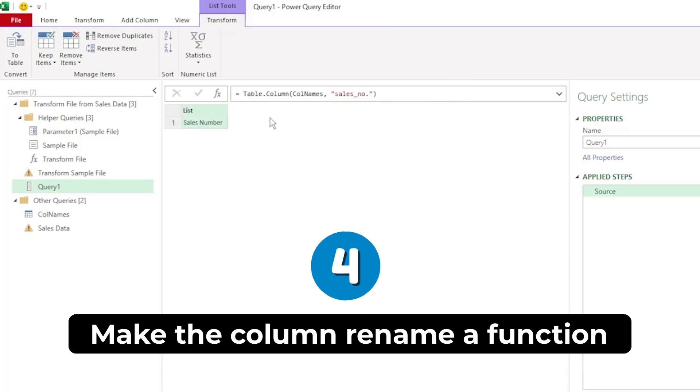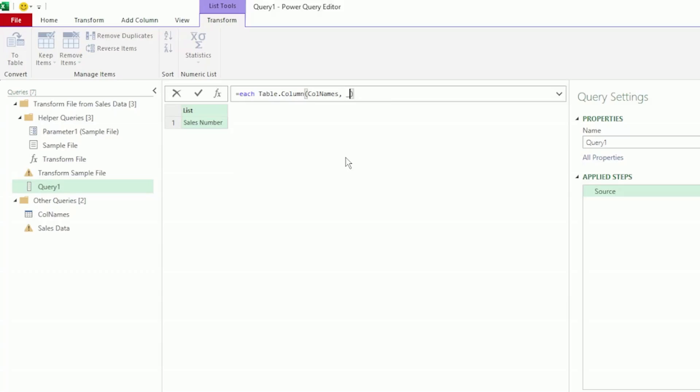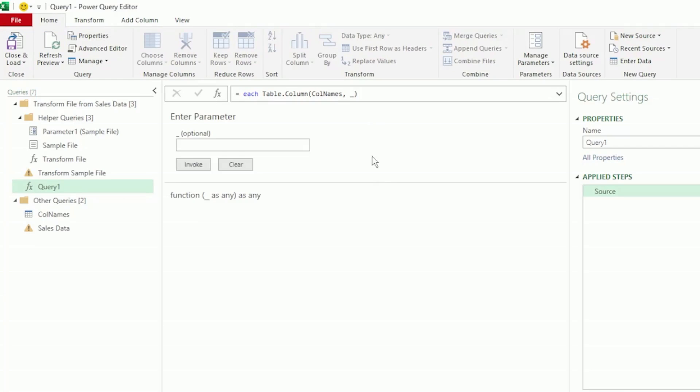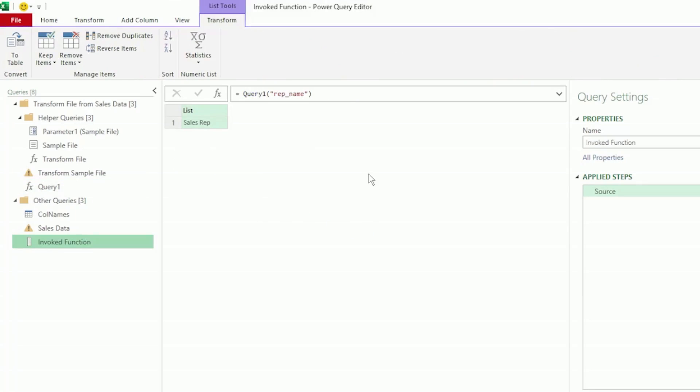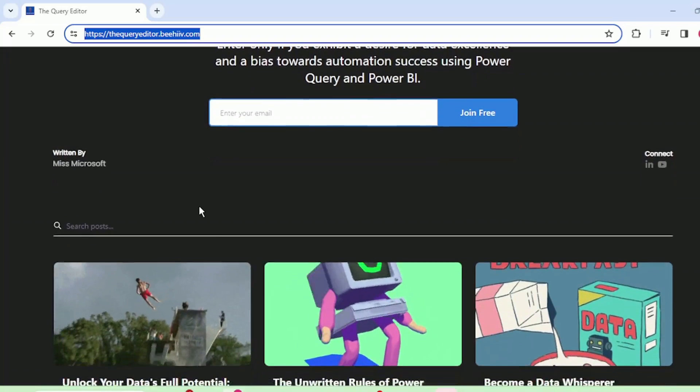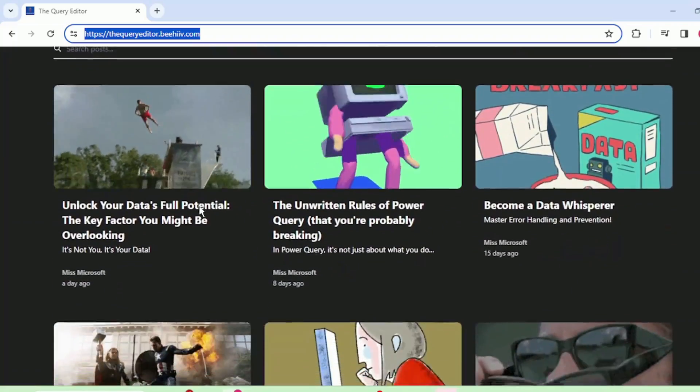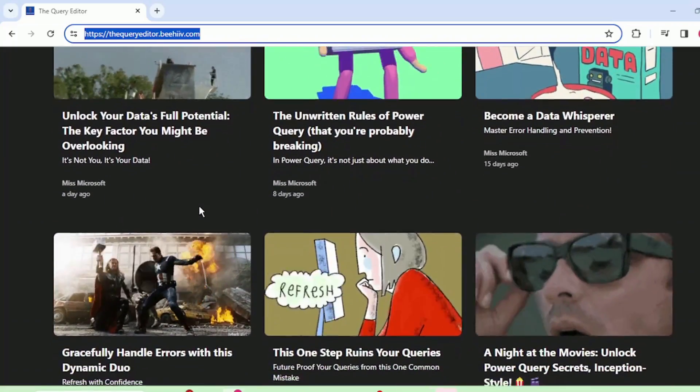So, we're going to convert this into a function. Let's type each before our table function, and let's replace this hard coded text with the underscore, which is a placeholder for our column names. Let's press enter, and we've created our function. Let's test it out, and type rep underscore name, and click invoke, and the function returns sales rep, which is the new column name. I've provided more downloadable examples in which you could use this function in my newsletter, The Query Editor. I'll leave a link to it in the description below, if you would like to check it out.